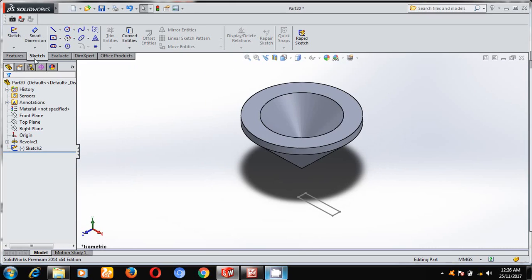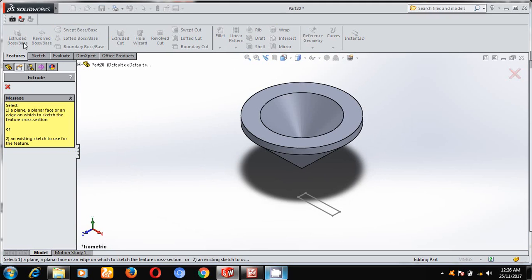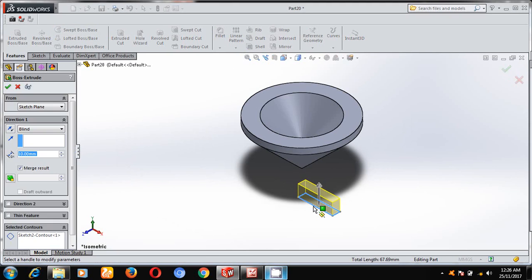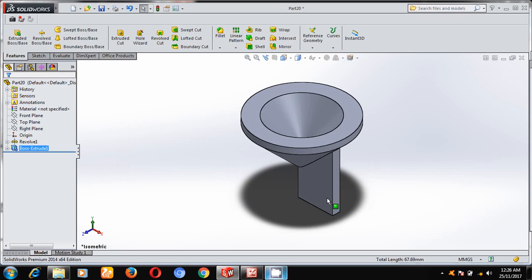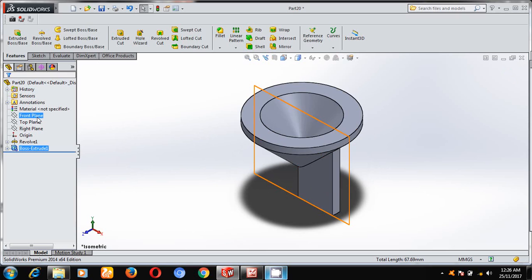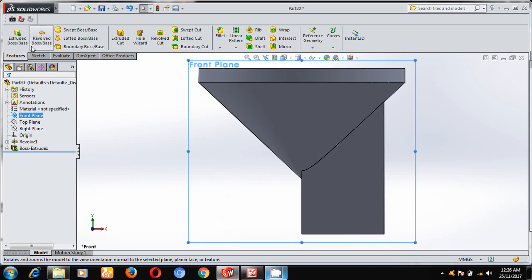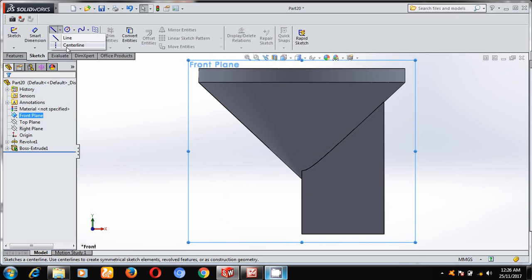Under features, select extrude boss and select this profile. Select up to next, then OK. I want three profiles like this, so I will select the front plane and make it normal to the plane. Under sketch, I will first draw one center line.